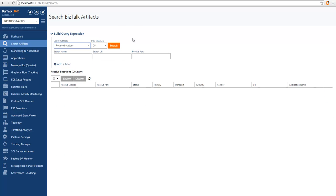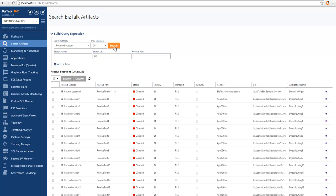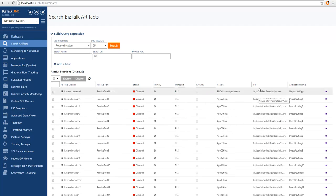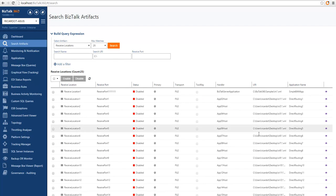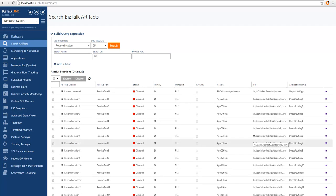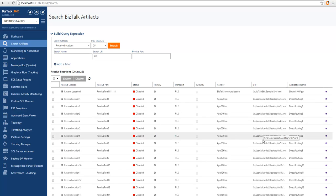We can also search for receive locations and we make available fields that are commonly searched for when looking for receive locations. It's quite common that you probably would want to search for a particular file location that is part of the URI, so I could just type it and it will search for receive locations that contain c colon backslash in the URL.